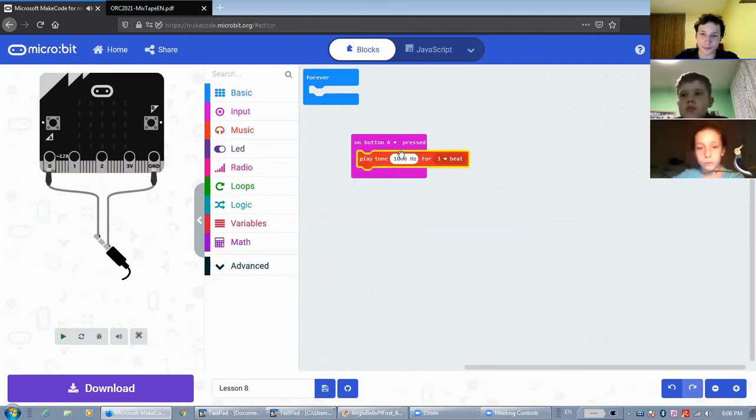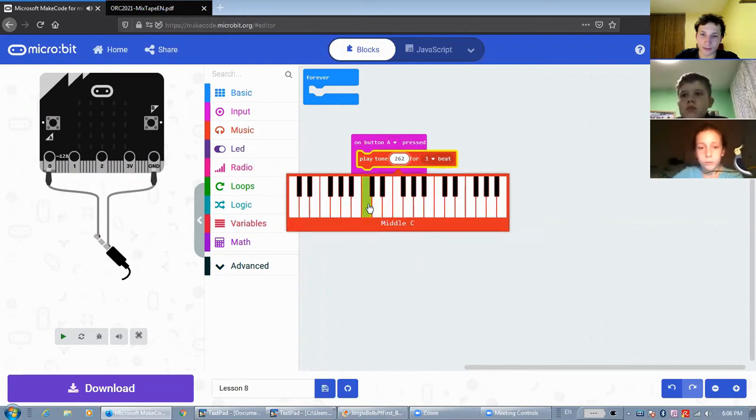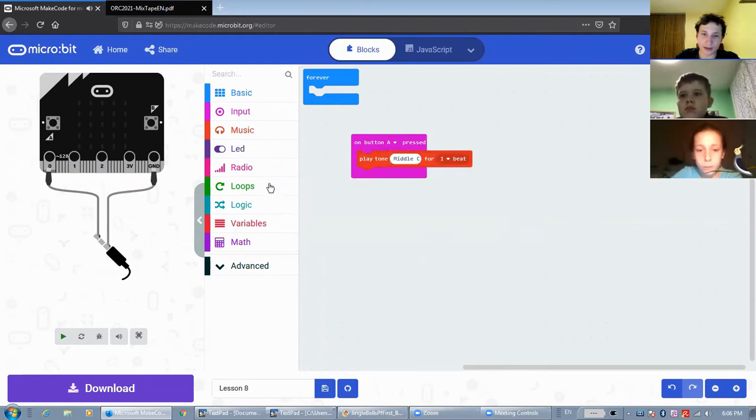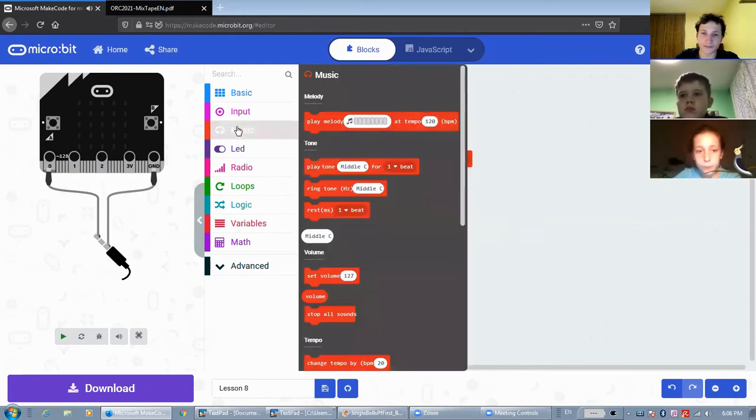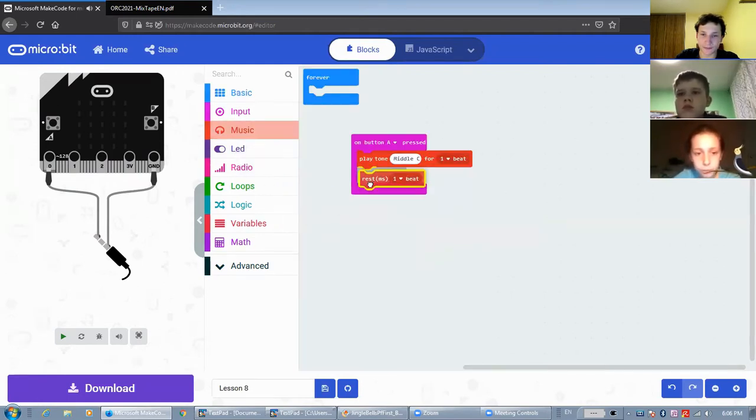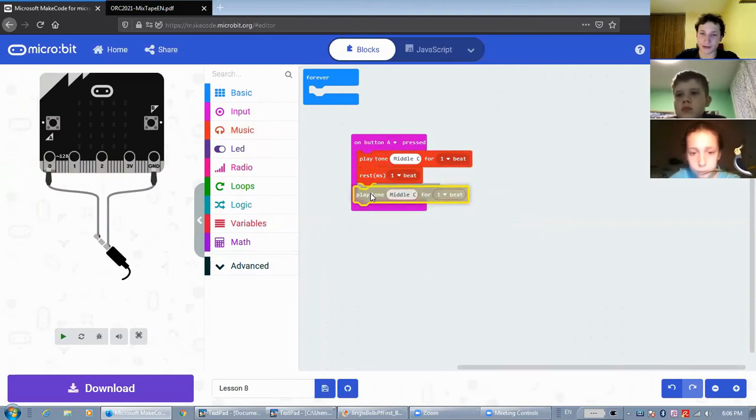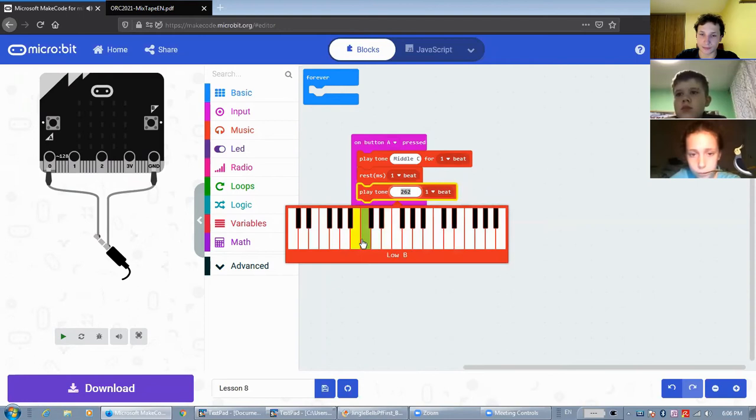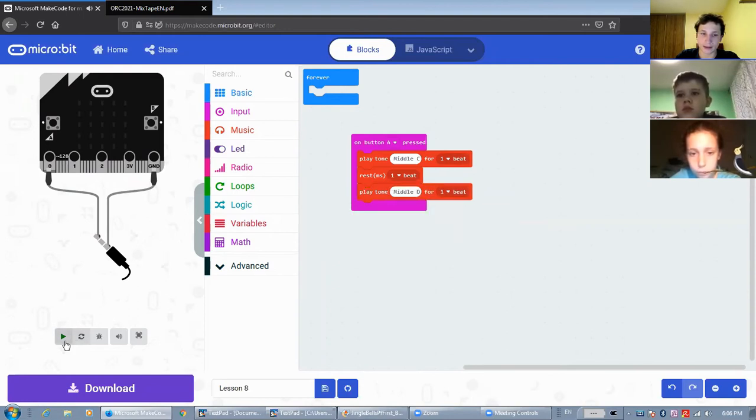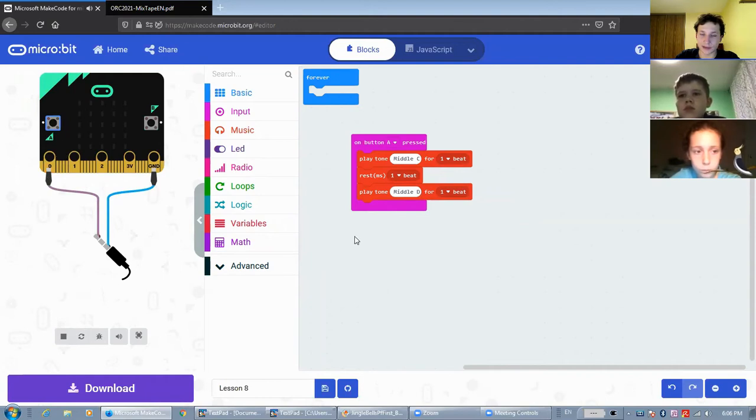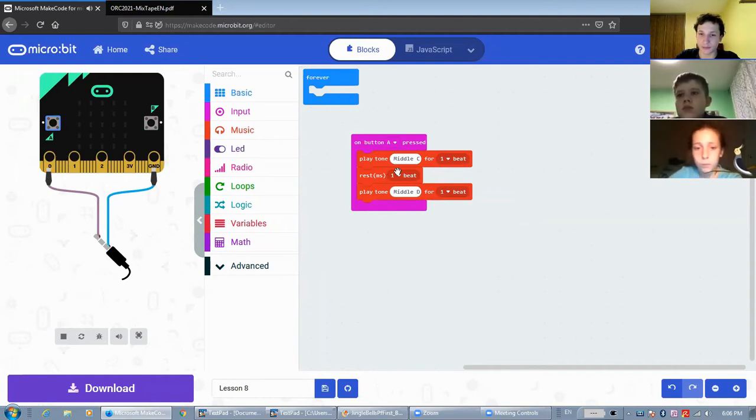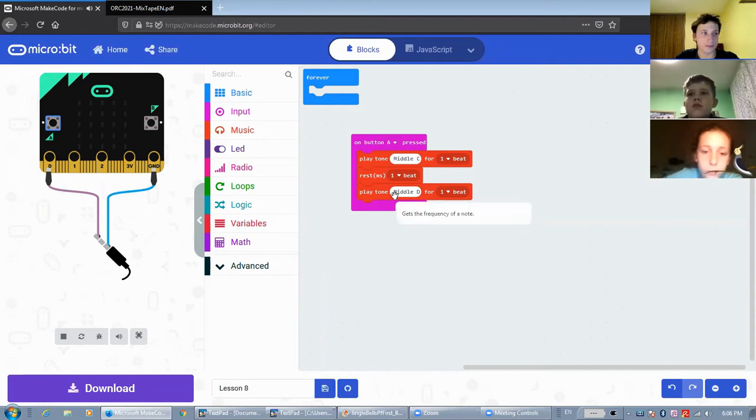We can also use the rest block in here if the melody that you're making has pauses in it. As you can see here, it stopped for one beat before playing the next tone.